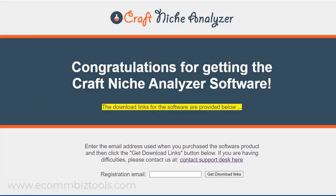In this video, I'm going to show you how to download and install the Craft Niche Analyzer on your computer. I'm going to show you how to do this on a computer that's running a Windows operating system. I'm using Windows 10, but this will work on other Windows versions as well.